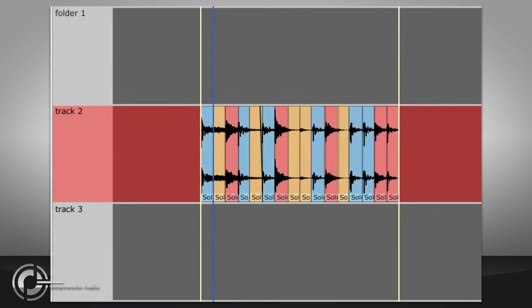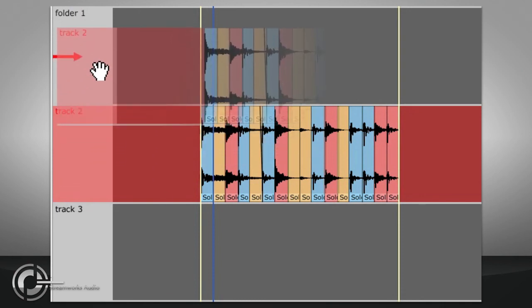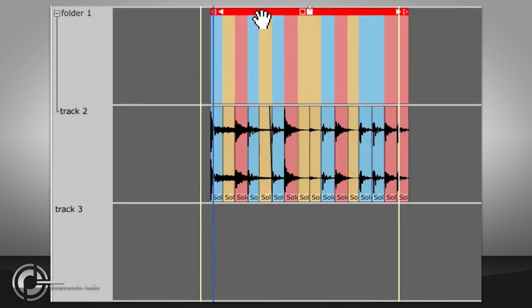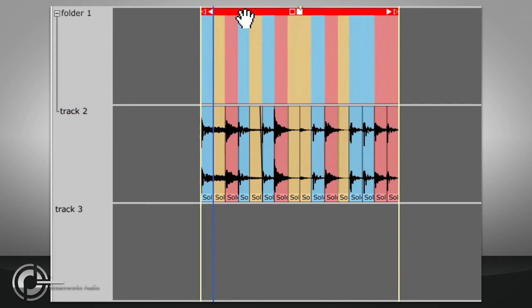Alternatively, you could put the track inside a folder, which will then display an overview clip to represent all the clips contained in that folder. The overview clip can be dragged, copied and pasted in the same way as individual clips.